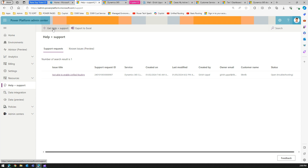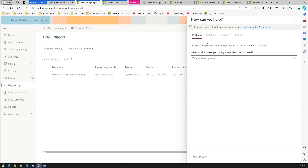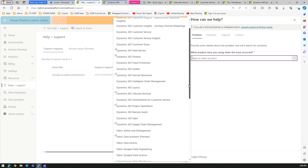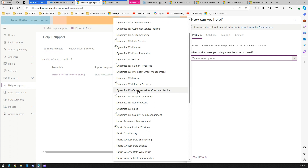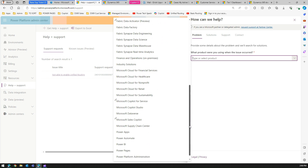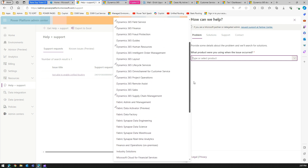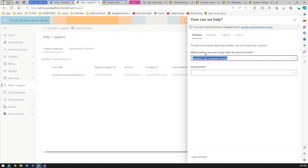There is a button called 'Get Help + Support.' Click on it and you need to specify some parameters — first, what product are you using. There is a wide range of applications listed, all related to Dynamics 365: Business Central, Commerce, Customer Insights, Customer Voice, Field Service, Finance, Guides, Layout, and more. You can also select Microsoft Dataverse, Power Pages, Power BI, or Power Automate.